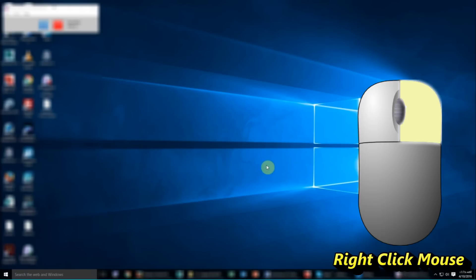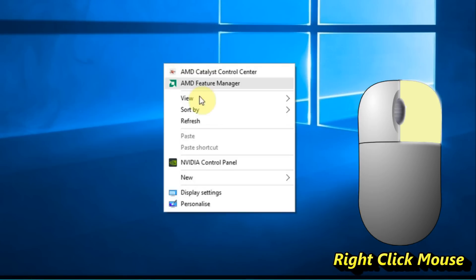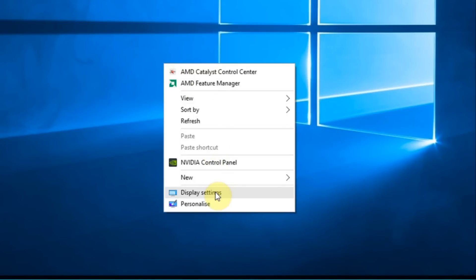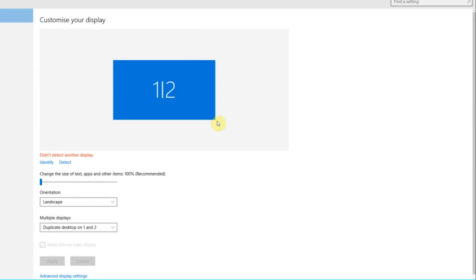So what I'm going to do is right-click on the desktop somewhere and then go down to display settings, left click. As you can see I have two monitors here currently showing, one and two, and they're duplicated, these two screens.